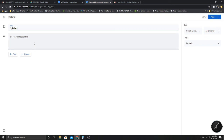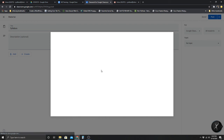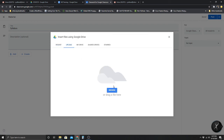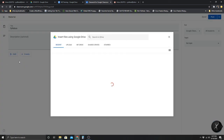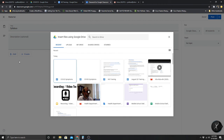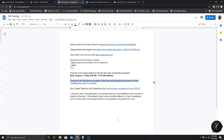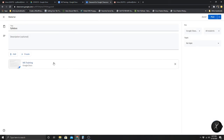You can make the title 'Syllabus' and if you have information to add, you can either create it at this time or click Add — you can get anything from your Drive, upload something from your computer, or browse for a file. I'm actually going to upload this MS Training document that we were looking at earlier, just so people can go back and look at it if they want to.